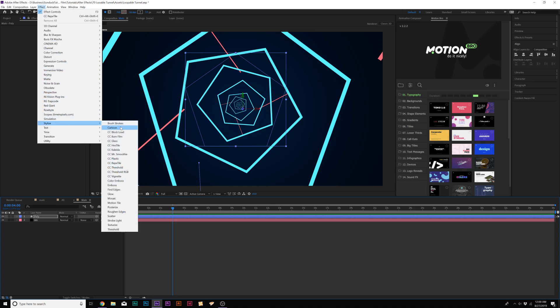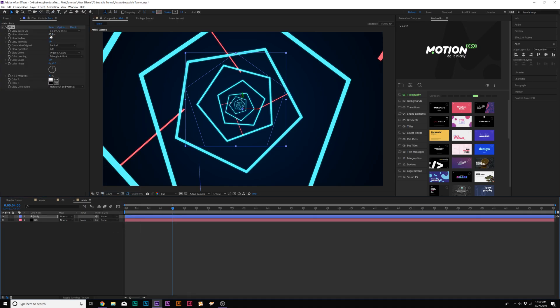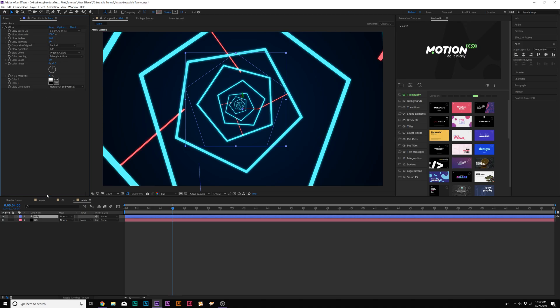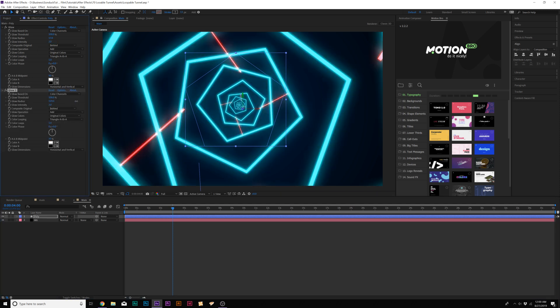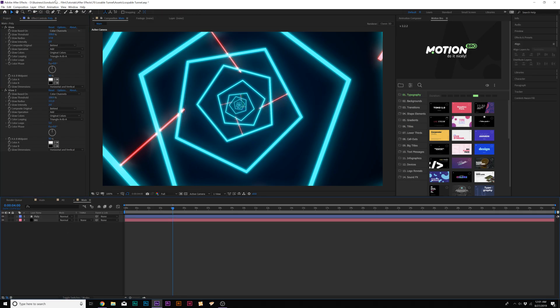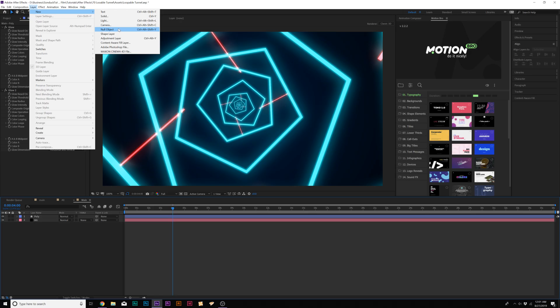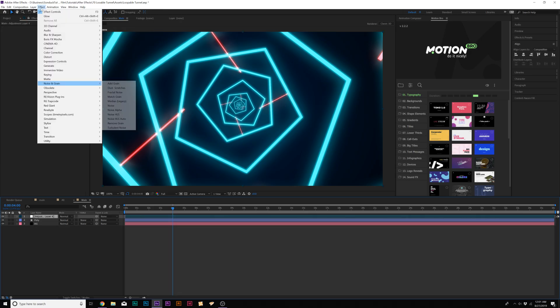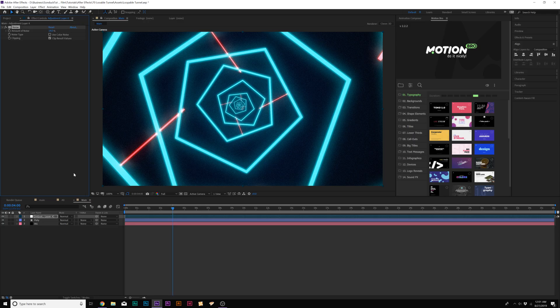We'll set the glow threshold to 100 and we'll increase the glow radius to like 17, and then set the glow intensity to two. Now let's go ahead and duplicate this effect and then increase the glow radius to like a hundred and bring down the glow threshold by a little bit. Then let's go up to layer new adjustment layer and let's go to effect noise and grain and let's add noise. Let's set the noise to like 14% and uncheck use color noise. Now we're starting to look really good here and very retro, neon glow. It looks nice.